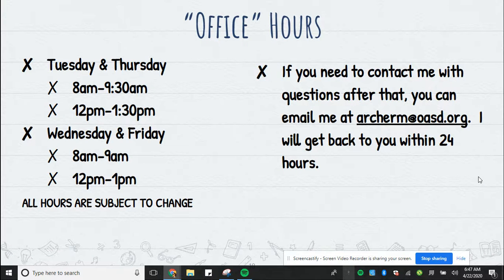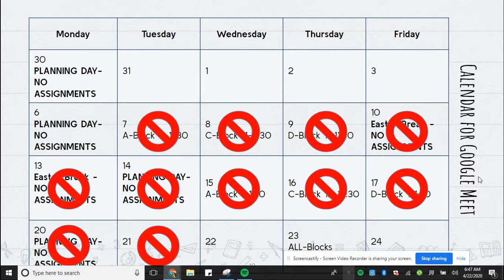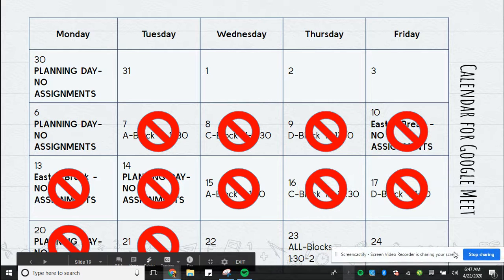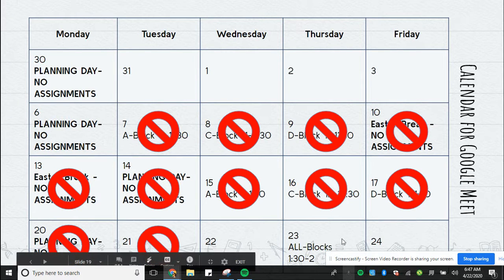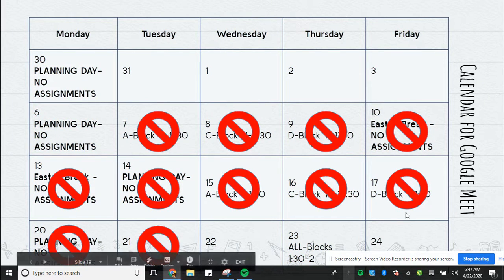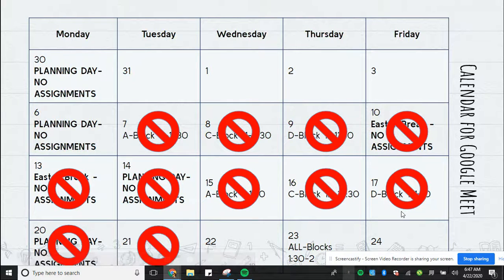Today my office hours are from 8 to 9 and 12 to 1. Remember that tomorrow, Thursday, all blocks will have a meeting with me from 1:30 until 2 o'clock. You can come in late, you can leave early — it's up to you. You will find the link in stream in classroom. If you have any questions, let me know. Otherwise, have a great Earth Day!